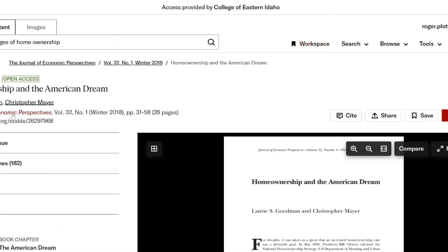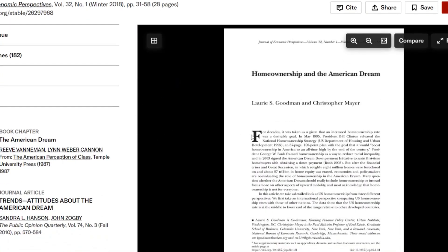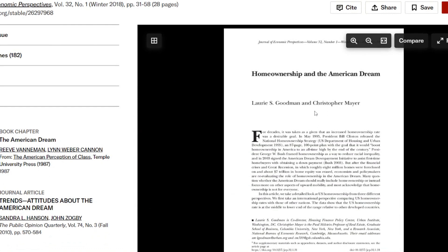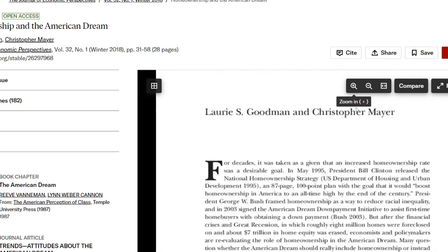This is from the Journal of Economic Perspectives in the Winter of 2018 — so recent, fairly recent. This is a highly respected peer-reviewed journal, and here is a full paper on home ownership and the American Dream. Let's see what it's talking about.